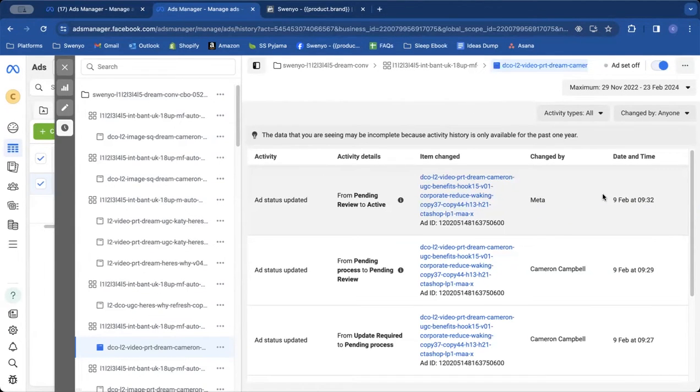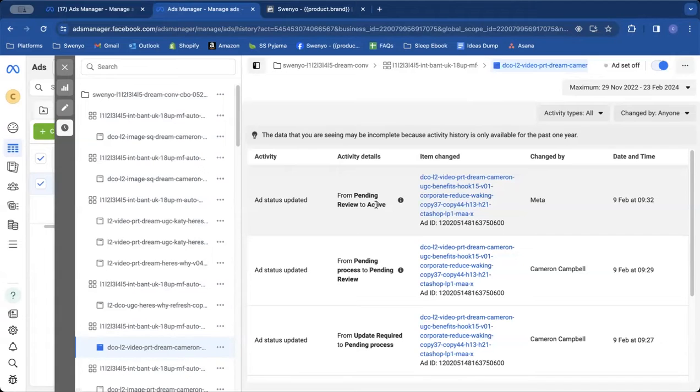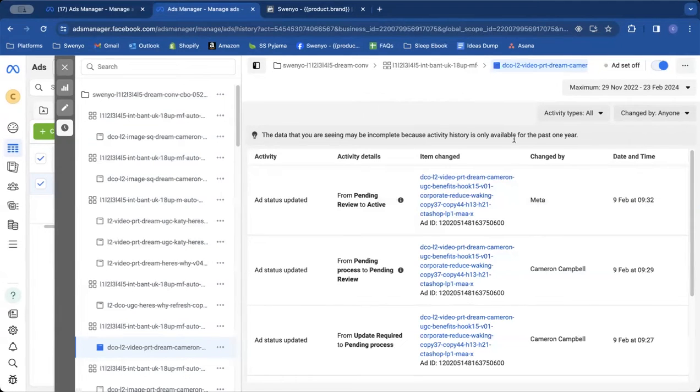And then it was in review for a while. That's going to change the date. So the actual date you want to care about is the date that Meta changed it to active. That's the date where the post ID becomes an actual thing.